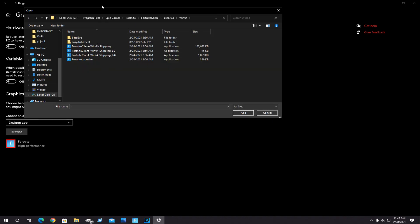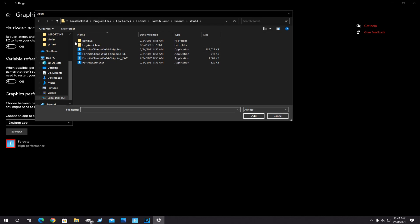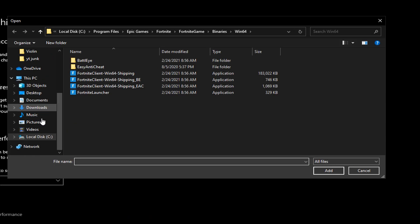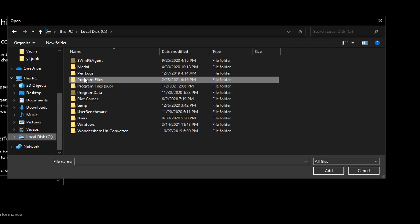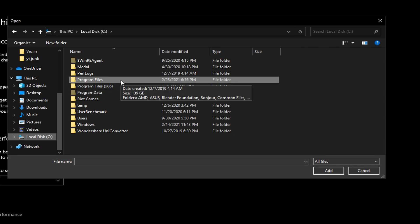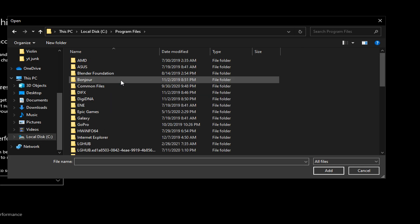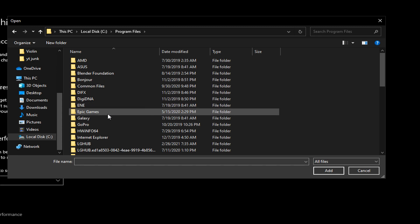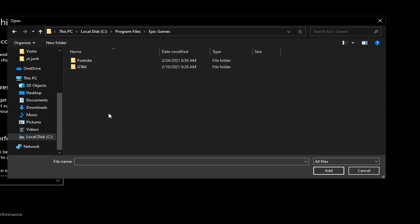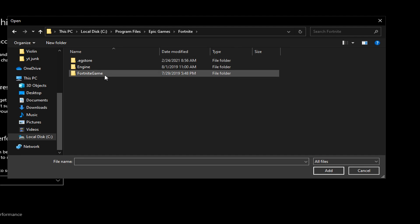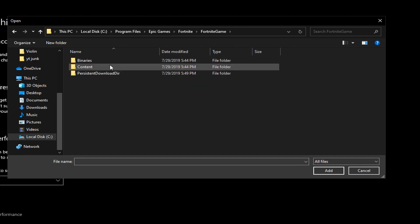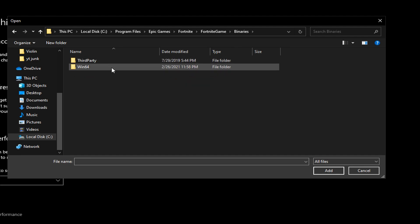And once you do that, when this file window pops up, come down and click on your local disk C drive, and now follow me closely. Go and double click on Program Files, Epic Games, Fortnite, Fortnite Game, Binaries, and then click on Win64.